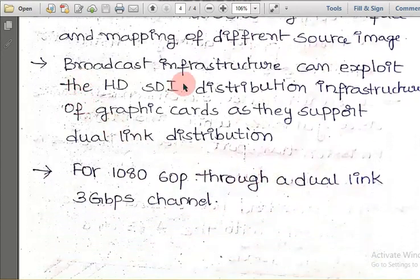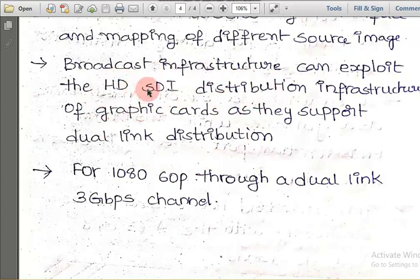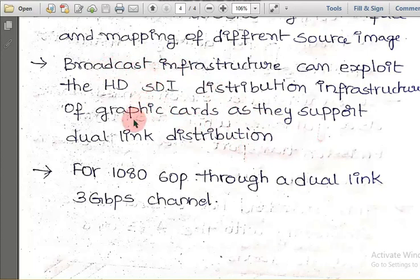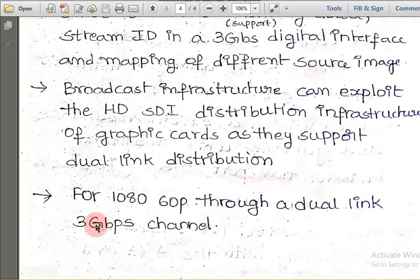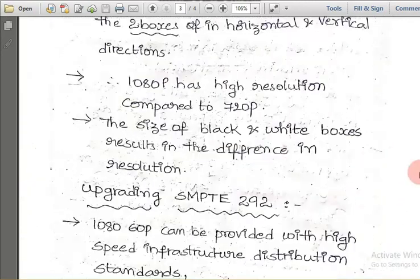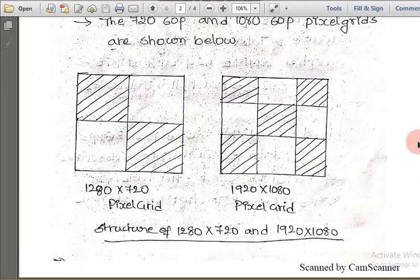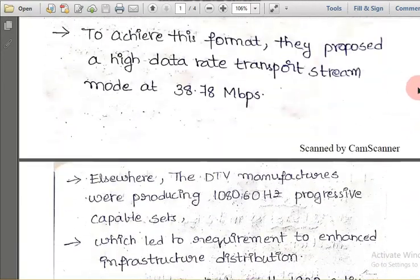Broadcast infrastructure can exploit HDTV distribution through graphic cards that support dual link distribution for 1080p through a dual link 3 Gbps channel. In summary, this video described two key points: the speed required to provide a clear picture is 3 Gbps, and 1080 pixels provides a clearer picture compared to 720 pixels. We also explained SMPTE standards and compared the picture grid structures of 720 pixels and 1080 pixels.